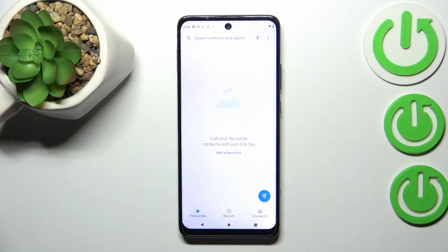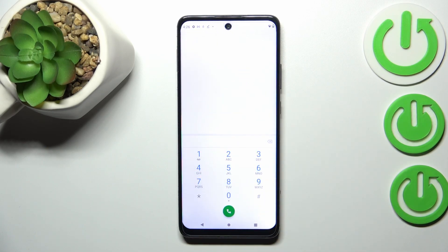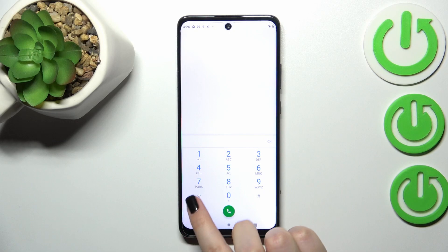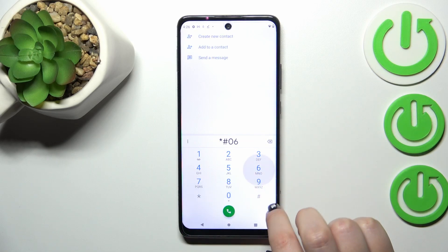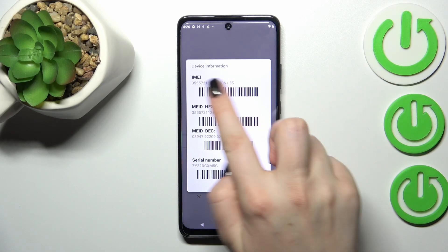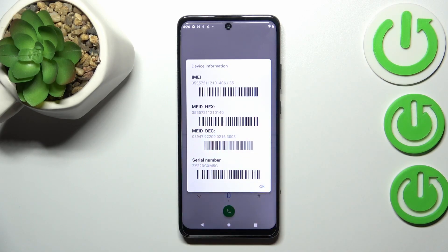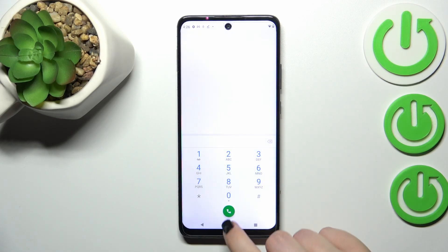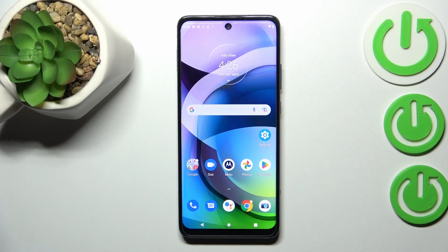Let me begin with the secret code. We have to open the dialer, as it is the place where we can enter it. The code is asterisk pound 06 pound, and as you can see, by entering this code we are provided with the IMEI number at the top and the serial number below.